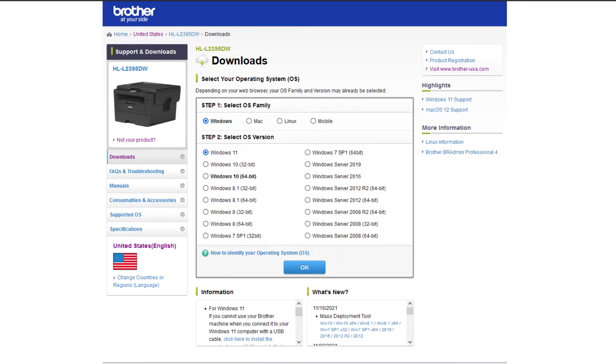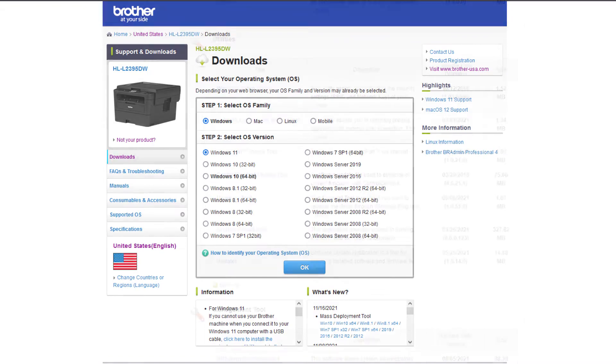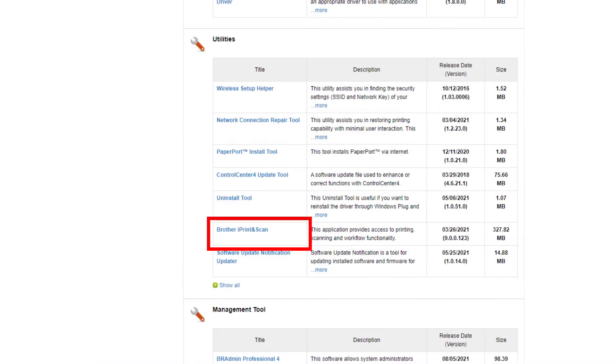Click the link on the screen to go to the device download page. Select your operating system and download Brother iPrint and Scan.